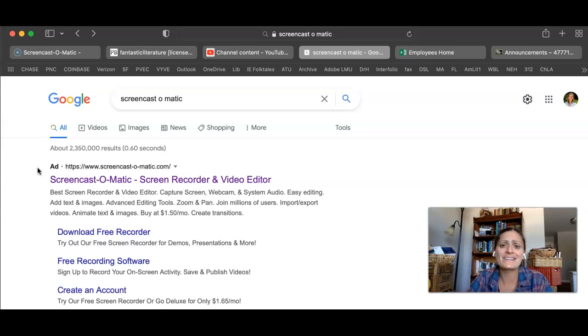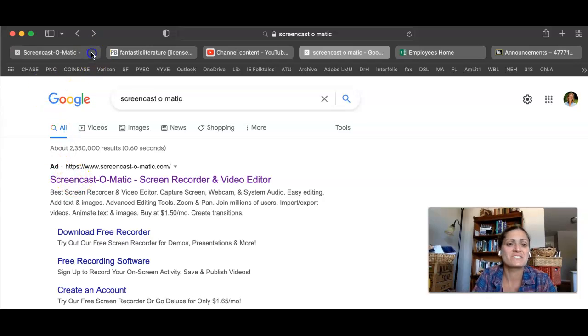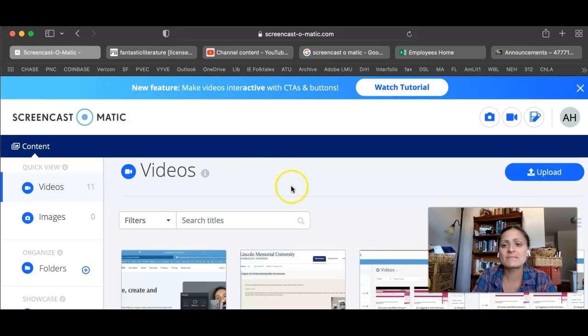First thing you're going to need is some kind of app to record and capture your screen. I like Screencast-O-Matic. It's free, easy to use.